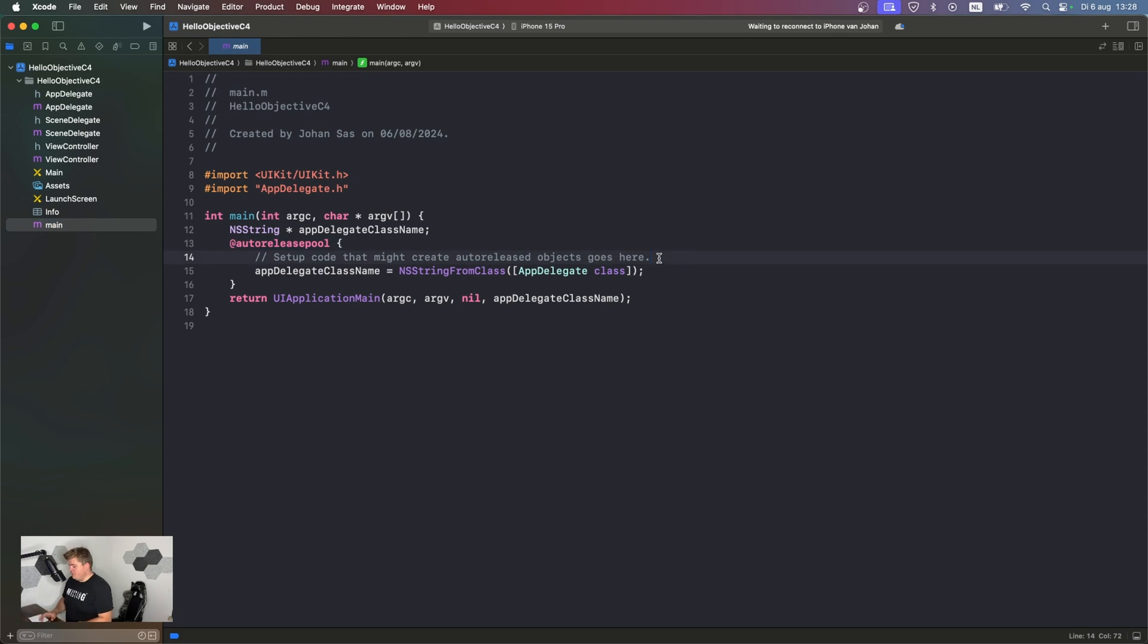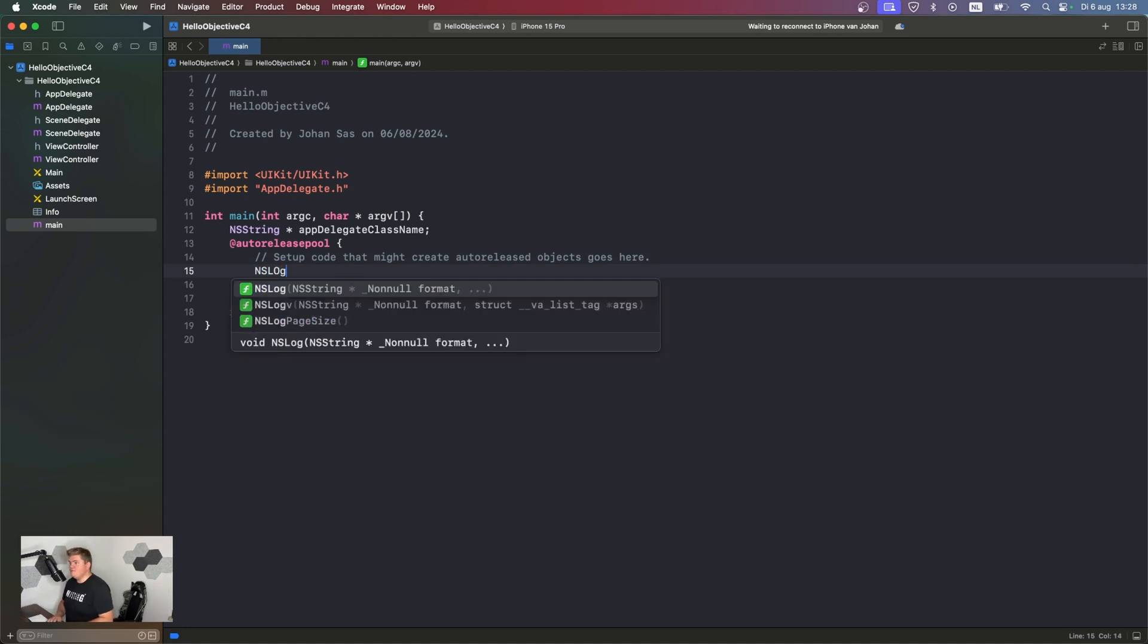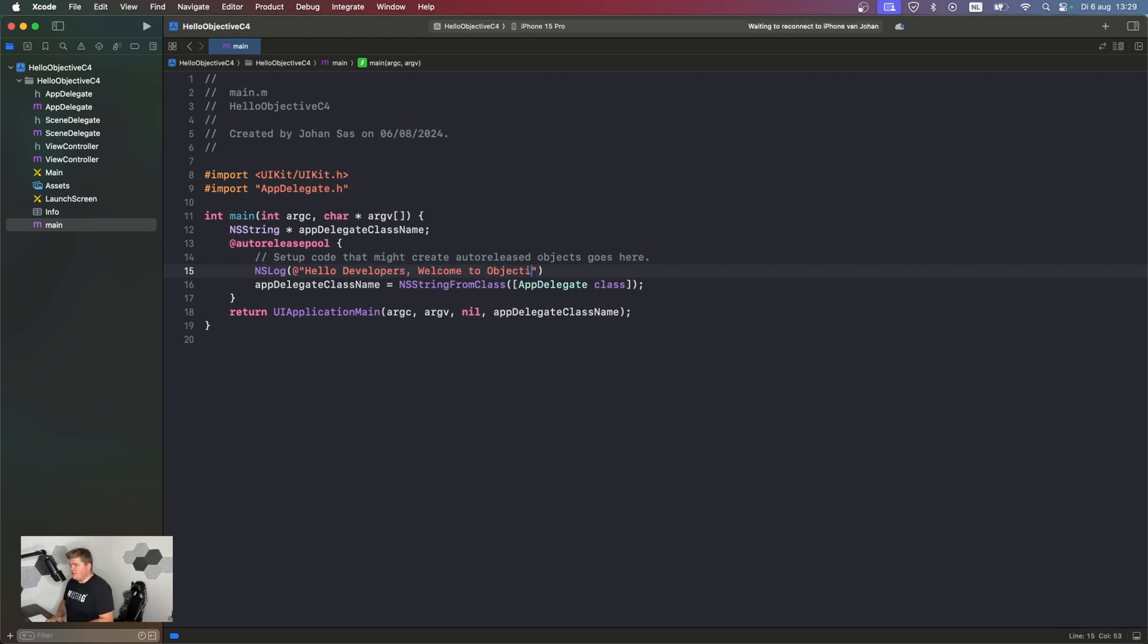But now, so that we did some coding, let's write our first program. What we're going to do is nslog at string hello developers welcome to objective C. So, when we run this, oh, don't forget the semicolon.